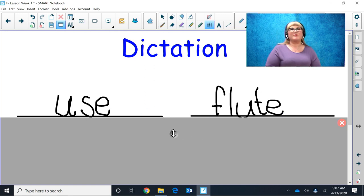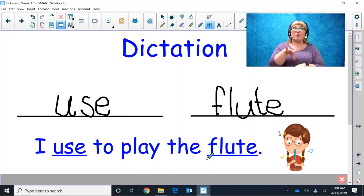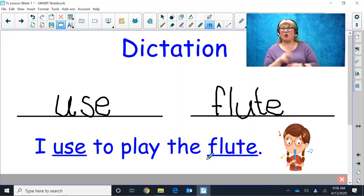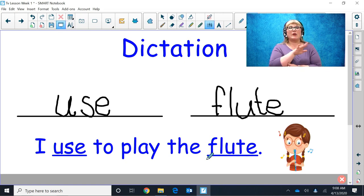Let's read our words: use, flute. Good job. Now let's read with Magic E — look at my sentence, let's read it together: I used to play the flute. Good job. This week you will be working with Magic E. I challenge you to find words with Magic E in your lesson, read them, and try dictating and spelling some words with Magic E using your sounds.